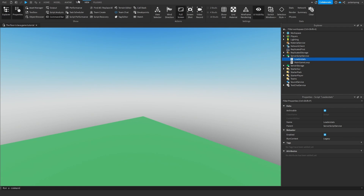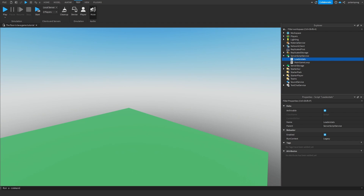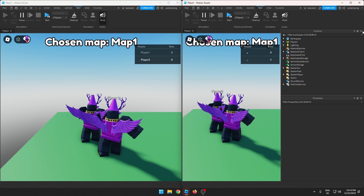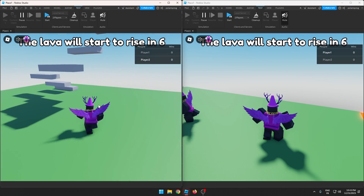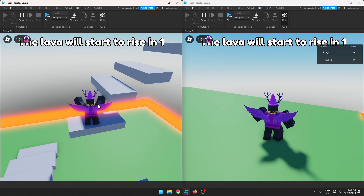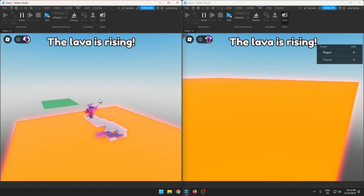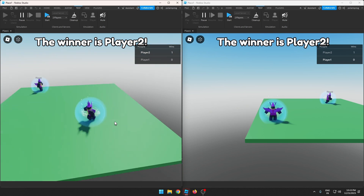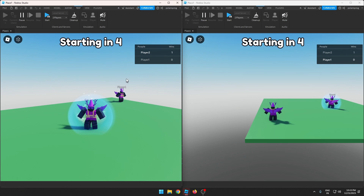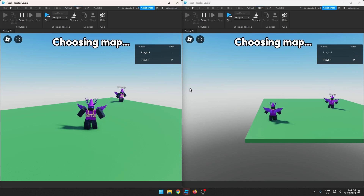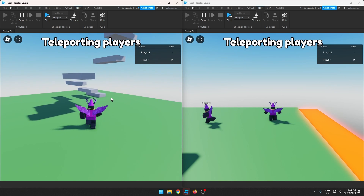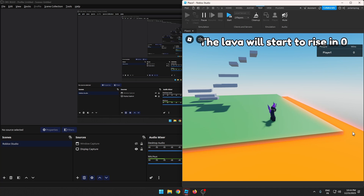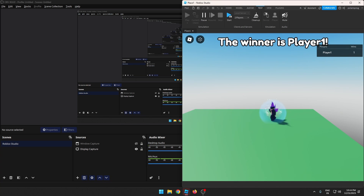Now I want to test that out with two players to show you guys that it's working. So I'm going to start a two-player server and record my whole screen. I want player two to win so I'll go up high. The lava is rising, this guy will get killed first. Player two won — the winner is player two. Now it will start the game again and I want to see what happens when I leave. Choosing map, map one. I'll just have this guy leave — and I should win. We know that works.